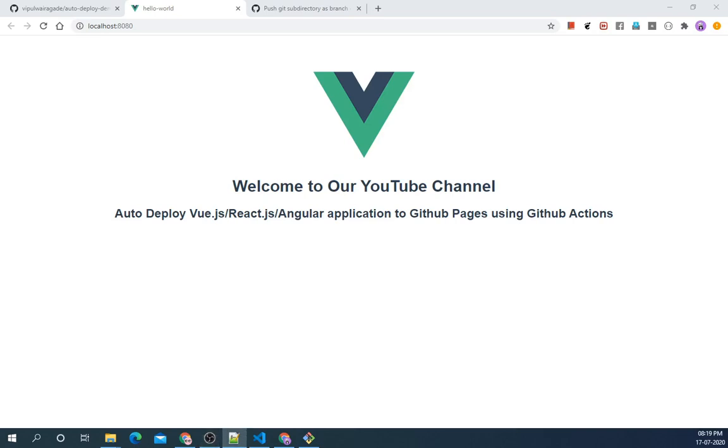Welcome to our YouTube channel. In this video we will be demonstrating how to auto deploy your Vue.js, React.js, or Angular application to GitHub Pages using GitHub Actions. For the demonstration purpose we will be using a Hello World Vue.js application which I have already created and it's running.